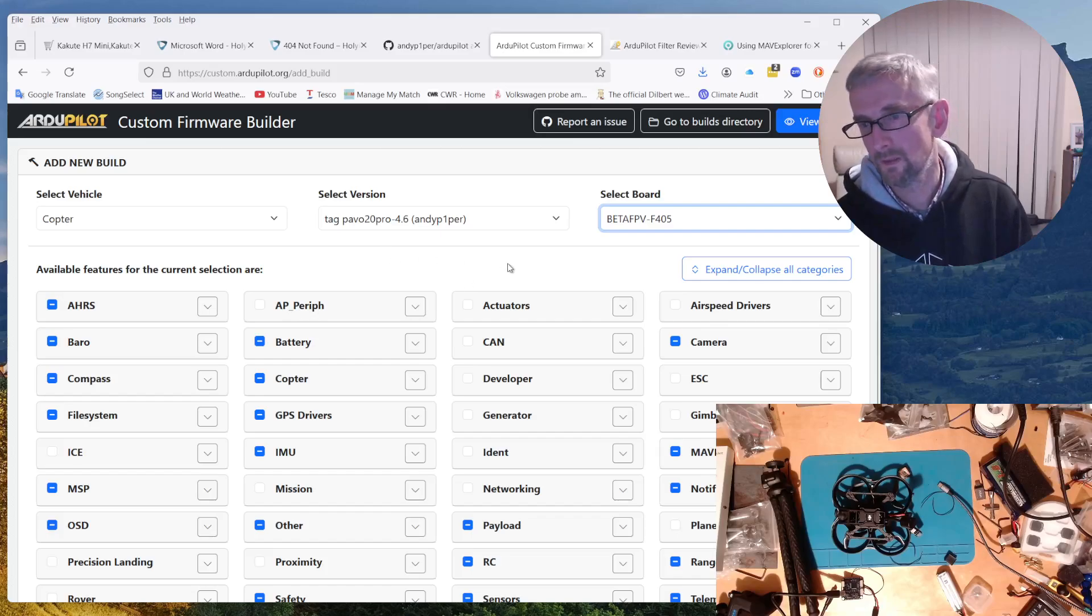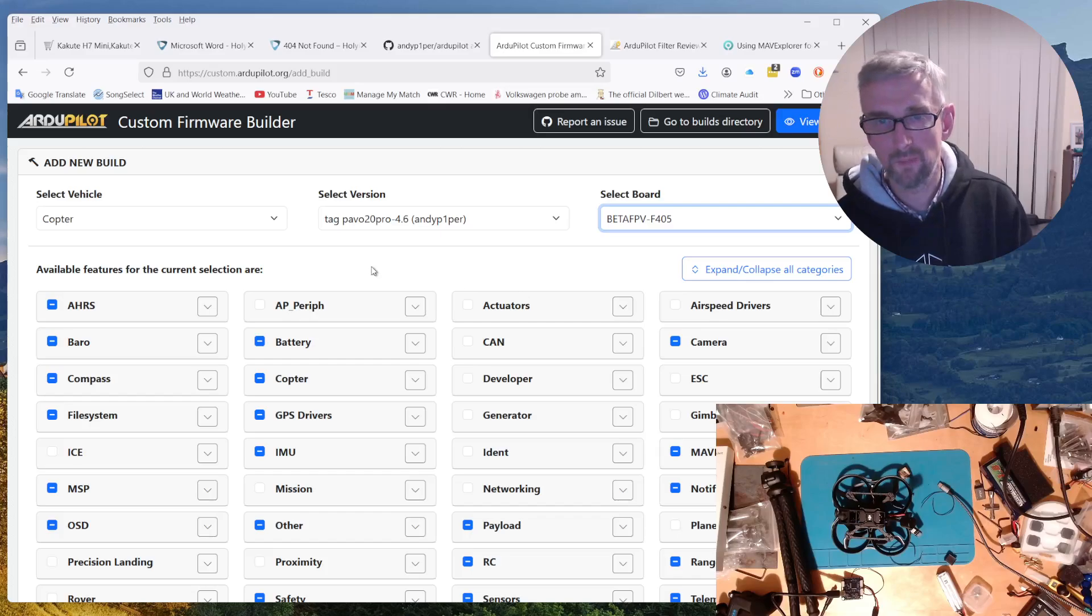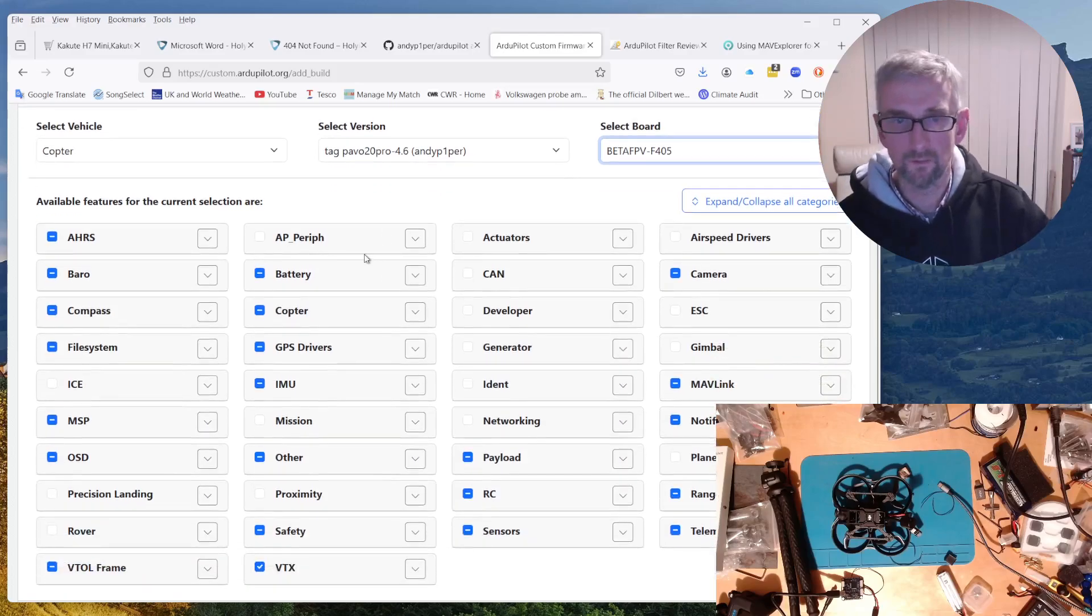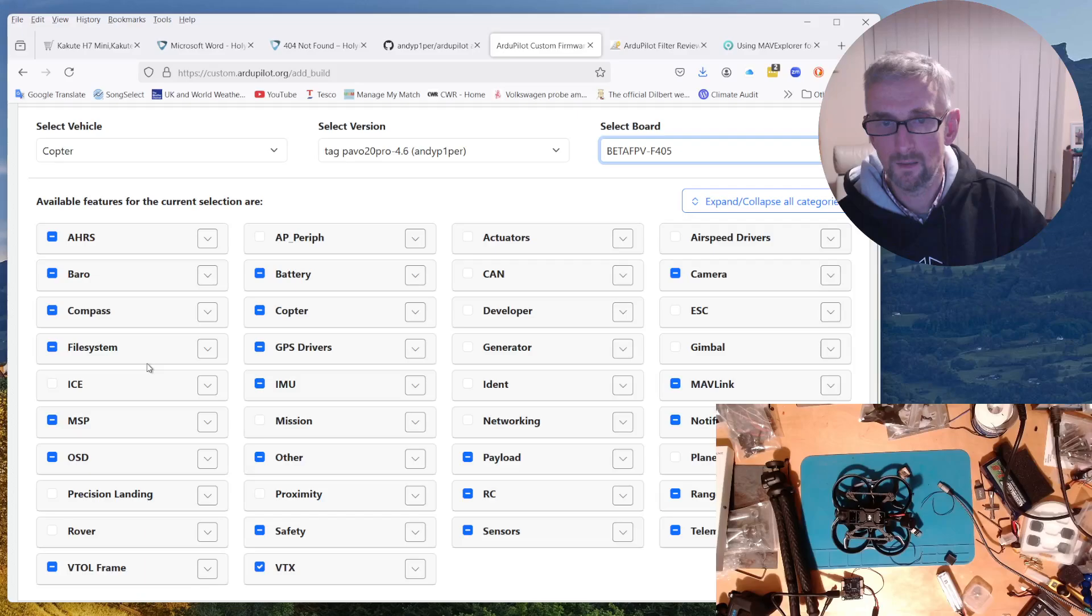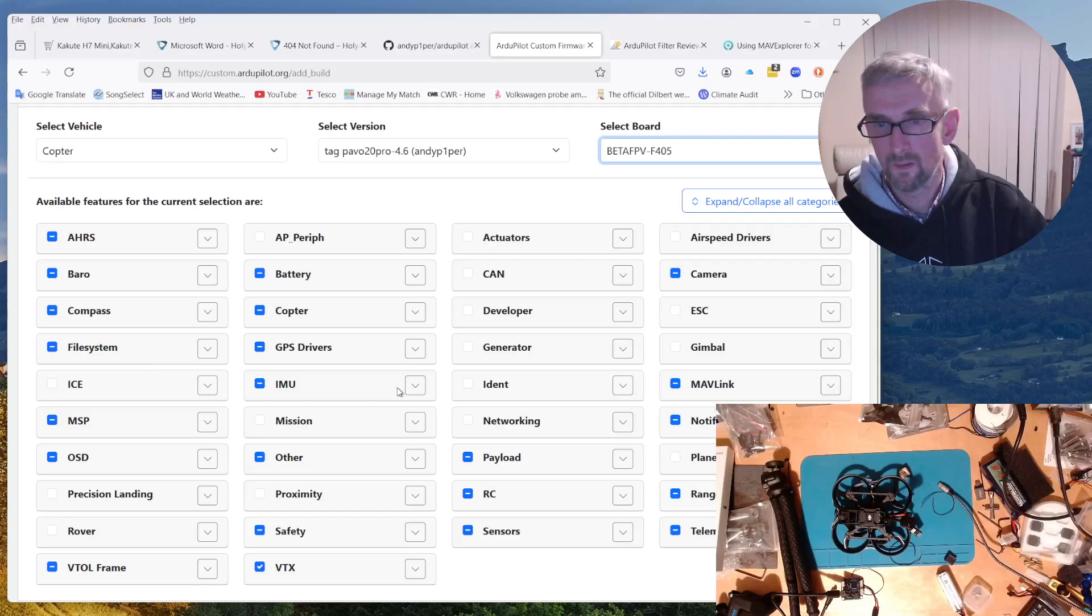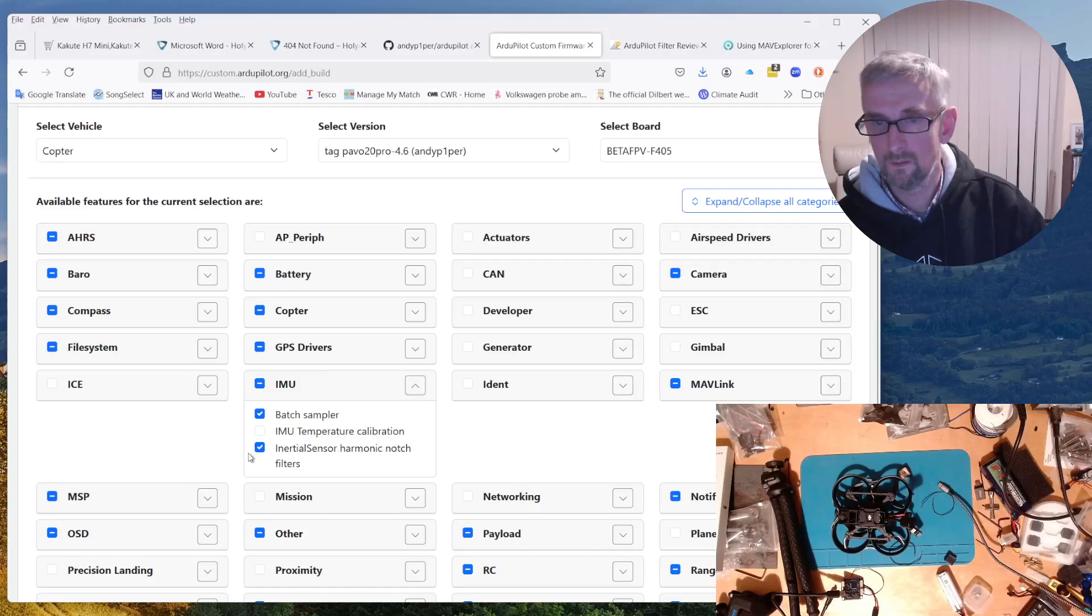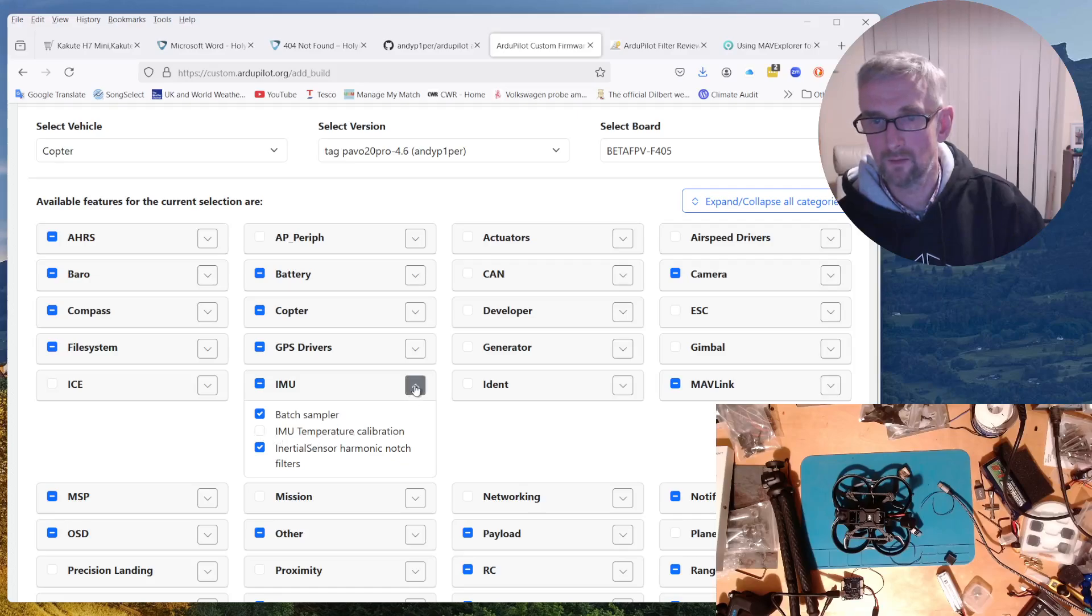It includes my little feature for Barrow scaling. It includes the fast rate stuff. Is that under IMU? No. I don't know where these defaults come from, so you'd have to select the things that you want.